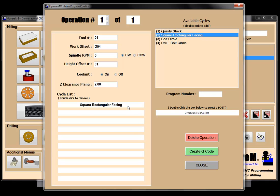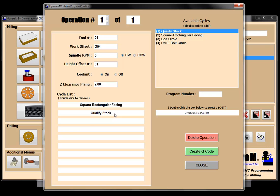You can see that I can have up to ten cycles associated with this tool. So if I wanted to do the qualify stock with this tool too, what would happen when it creates the program is it would go through the facing operation, then grab the qualify stock program and execute that part of the G-code too. So even though I've got separate cycles, I can do multiple cycles with one tool. In this case we don't want to do that — they're going to be different-sized tools, so I'm going to remove this from the list. Operation one is going to be our square rectangular facing.